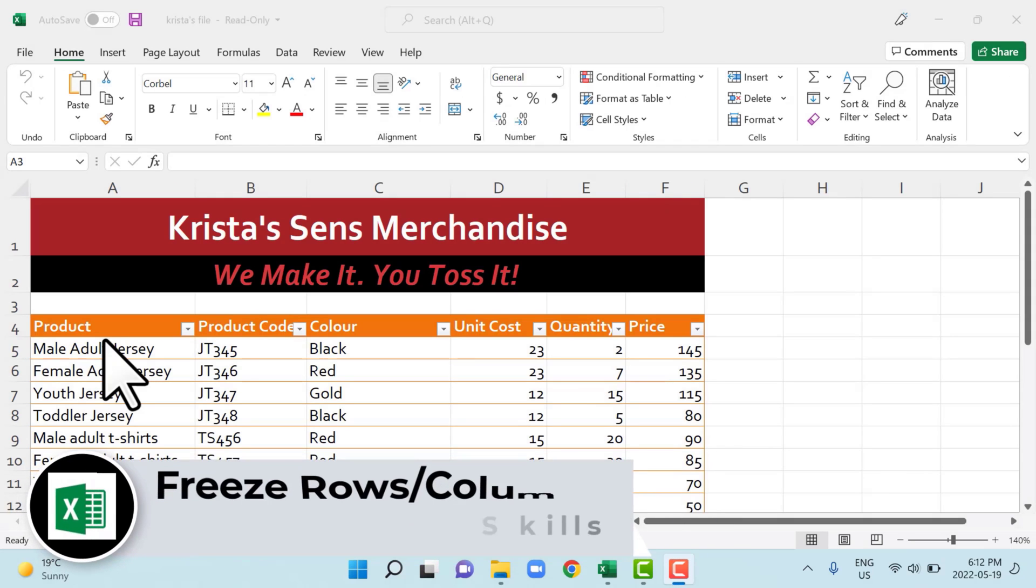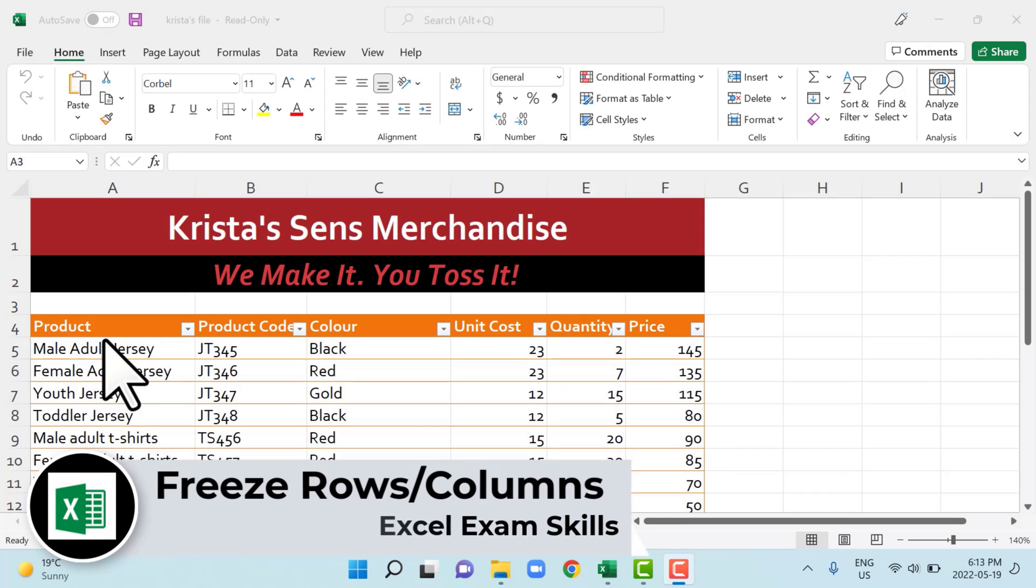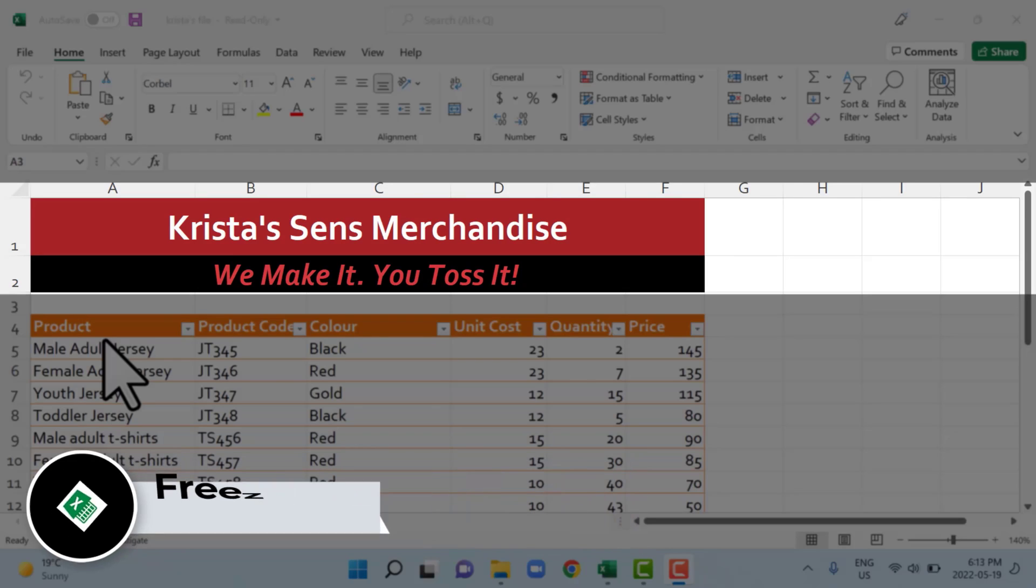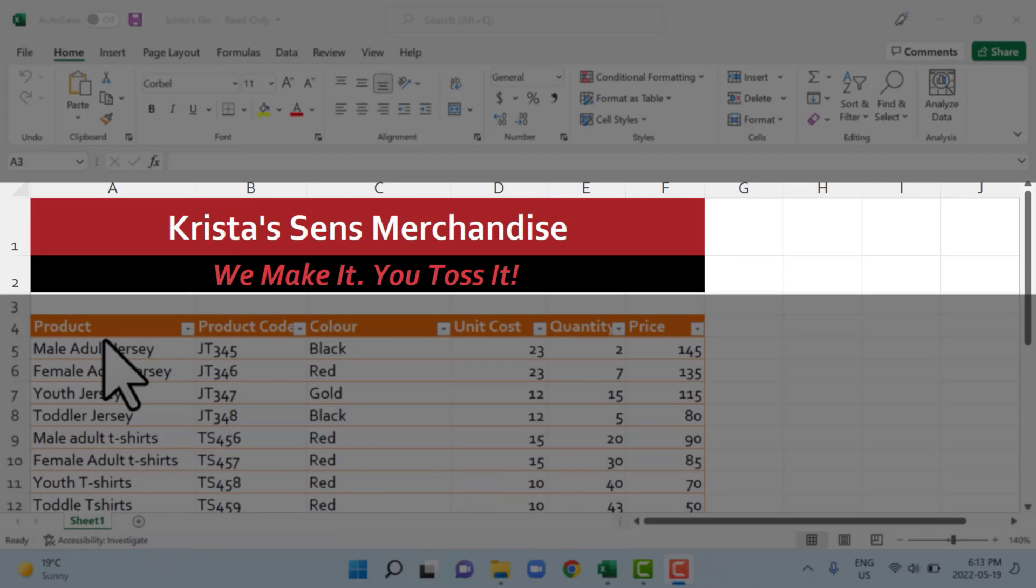In this example, we're going to freeze a certain part of our worksheet so that when we scroll down the page, it still remains visible. So the way you would do that, let's say in this example, we want to keep the first two rows visible while we scroll down the page. The trick here is you're not actually selecting the first two rows. When you want to freeze something, whether it's the first two rows, you have to select the row beneath the area that you want to freeze.